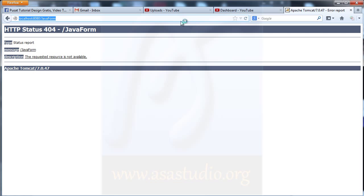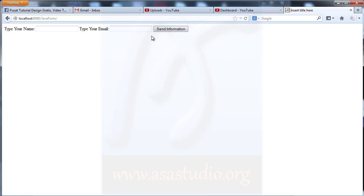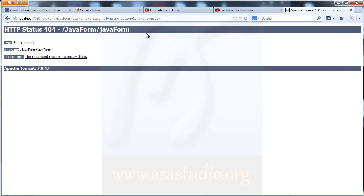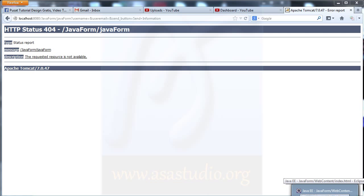I go to the web browser and now I have a form — type your name, type your email, and Send Information. If I click Send Information, I don't have JavaForm because I don't have a class yet. Now I need to create a class to get all the information submitted via the URL.